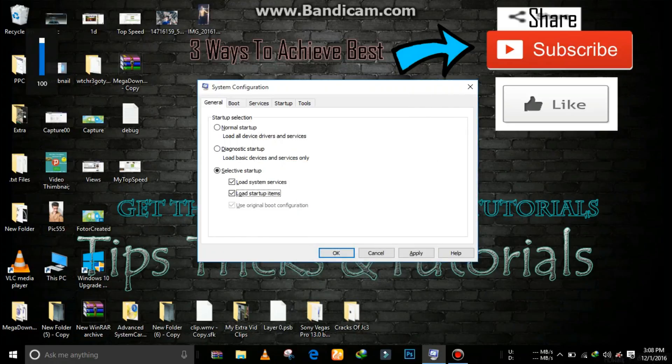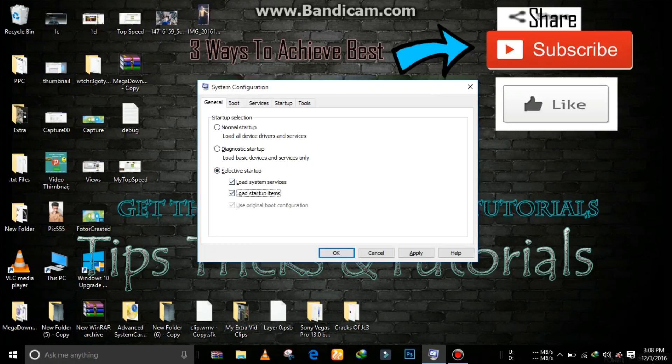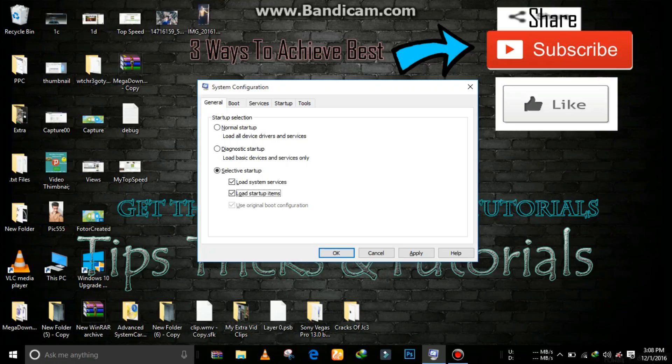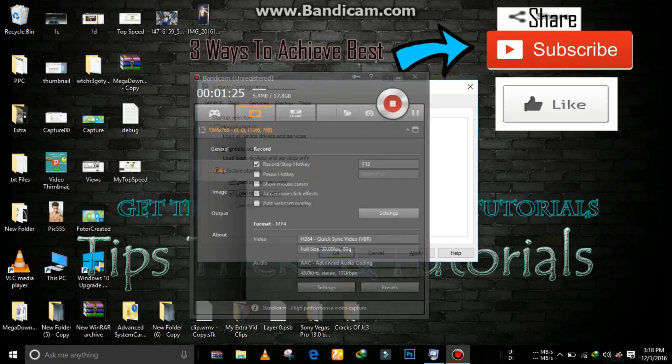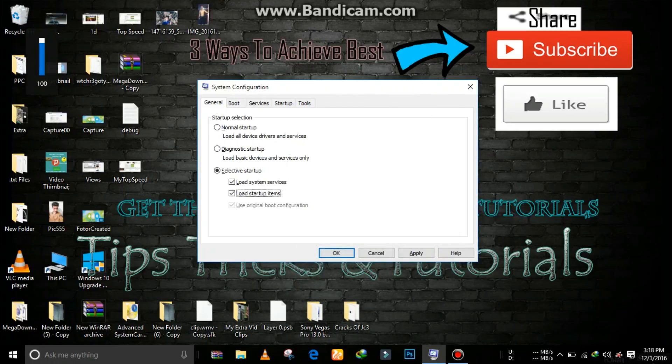Now going to general, select selective startup. Now just tick all three options: load system services, load startup items, use original boot configuration. So now I am selecting use original boot configuration.